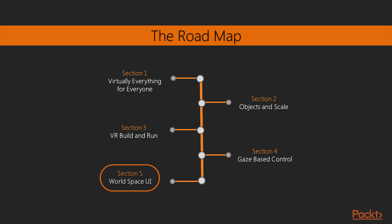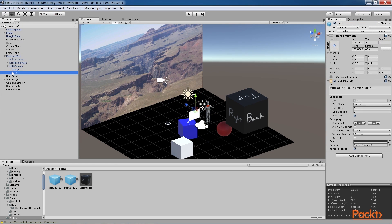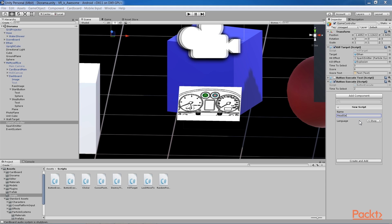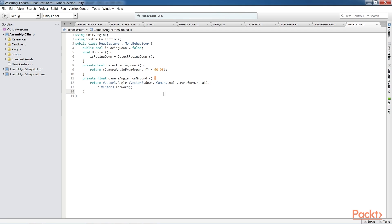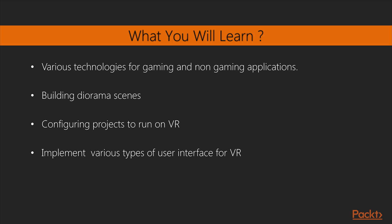The final section implements many examples of user interface for VR, which includes a head-up display, info bubbles and in-game objects with a lot of code and explanations. In this course, you will be learning about the various technologies for gaming and non-gaming applications, building diorama scenes. Then we will understand and configure projects to run on VR headsets, using C-sharp language and also implement various types of user interface for VR.